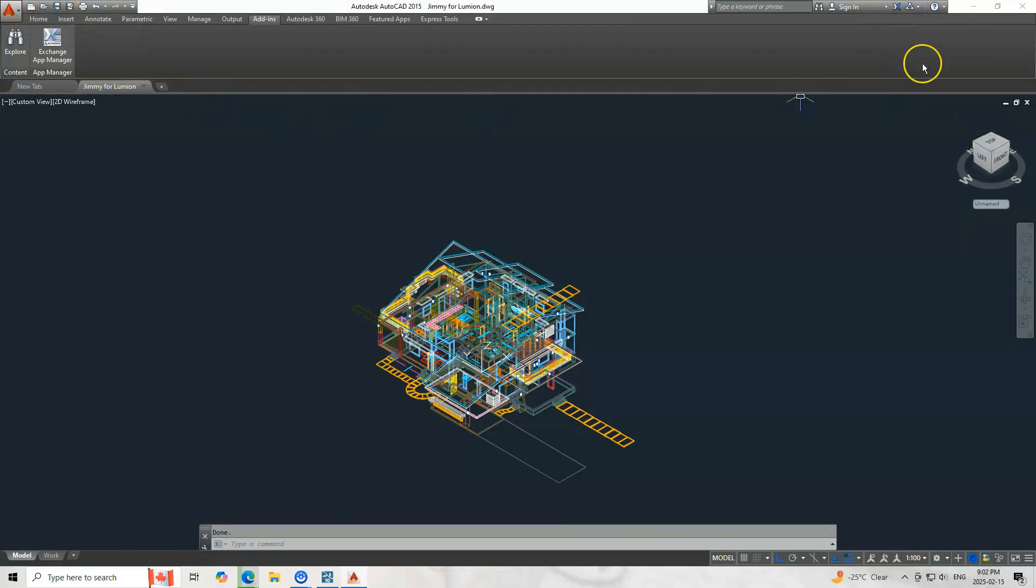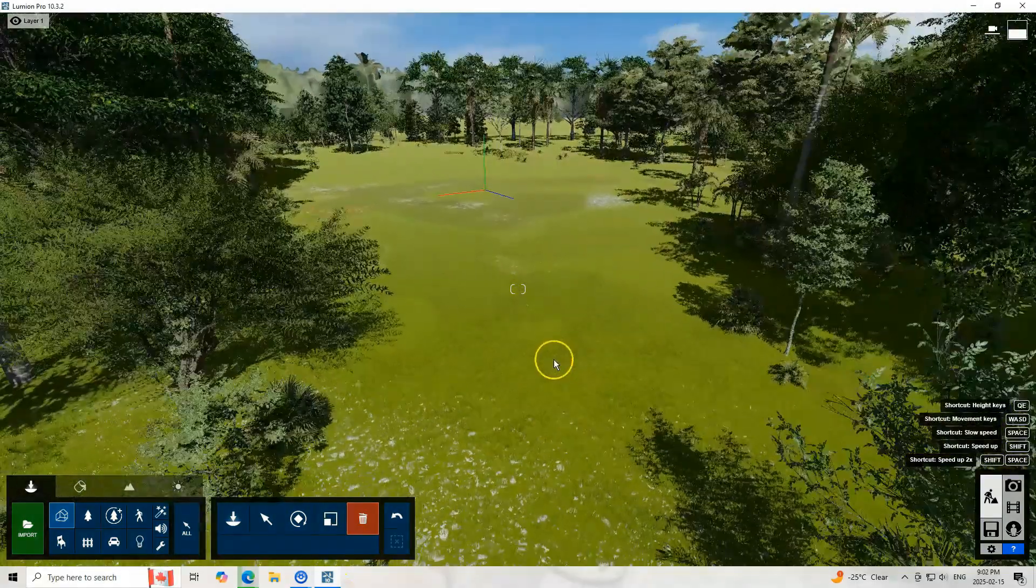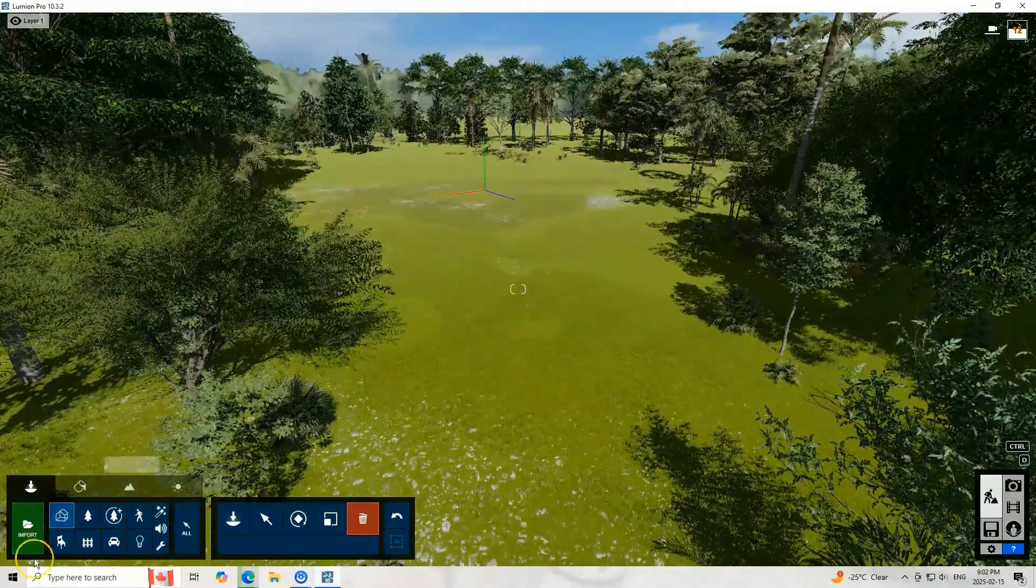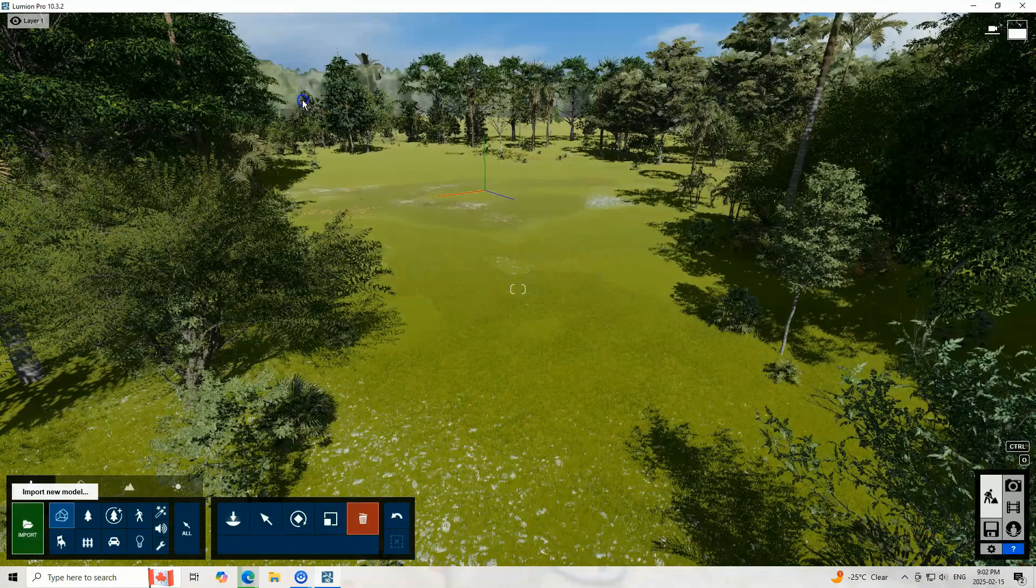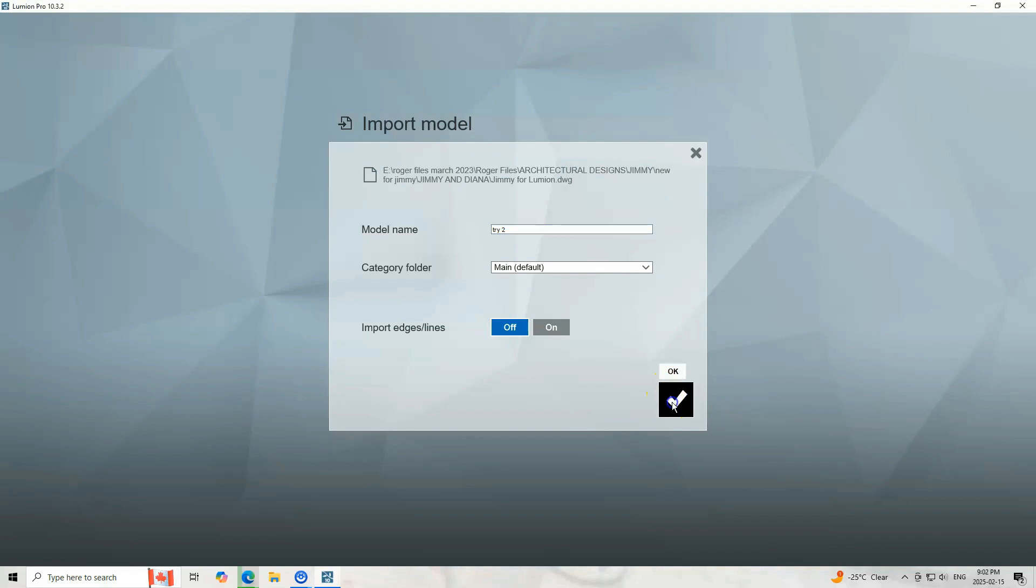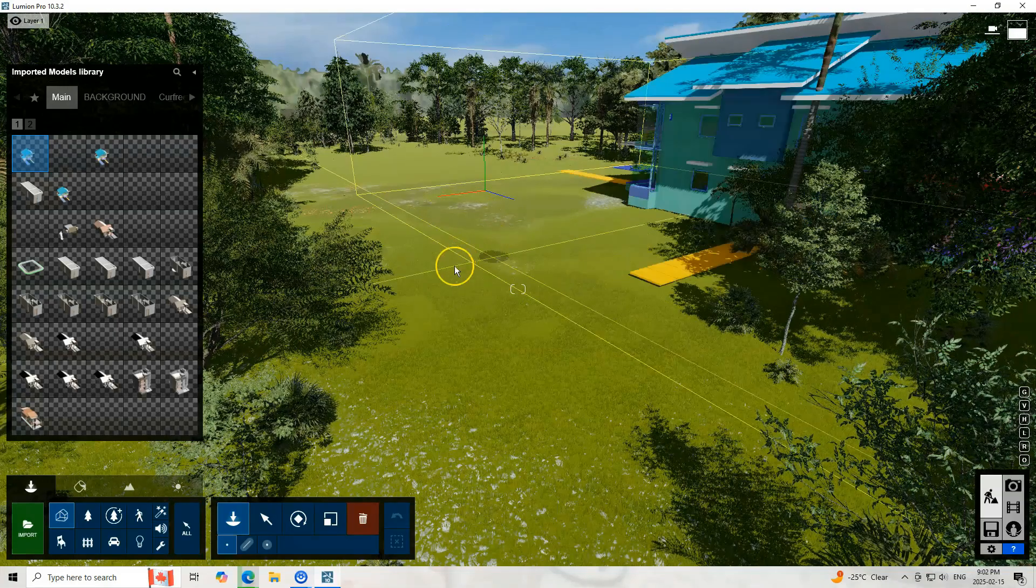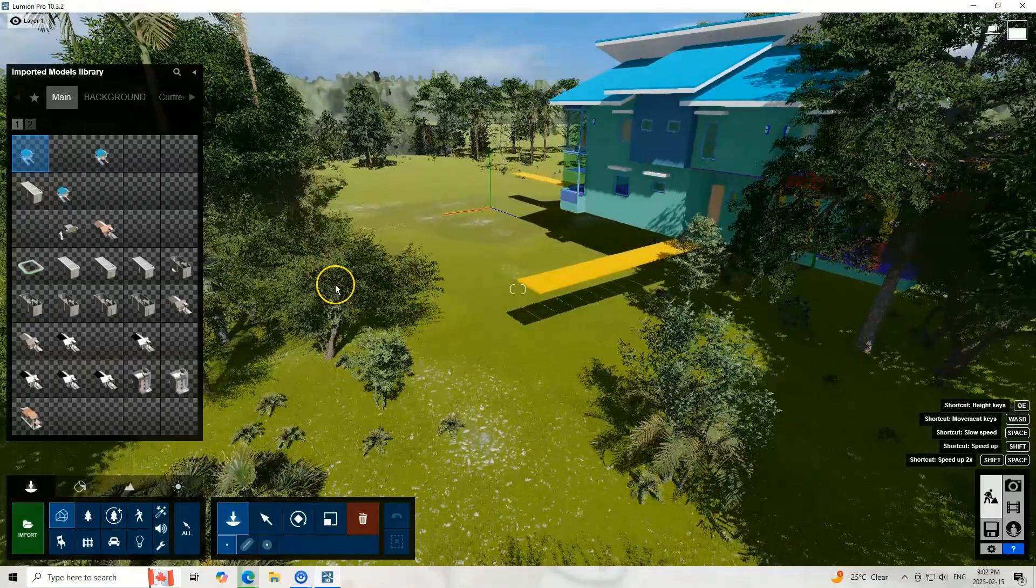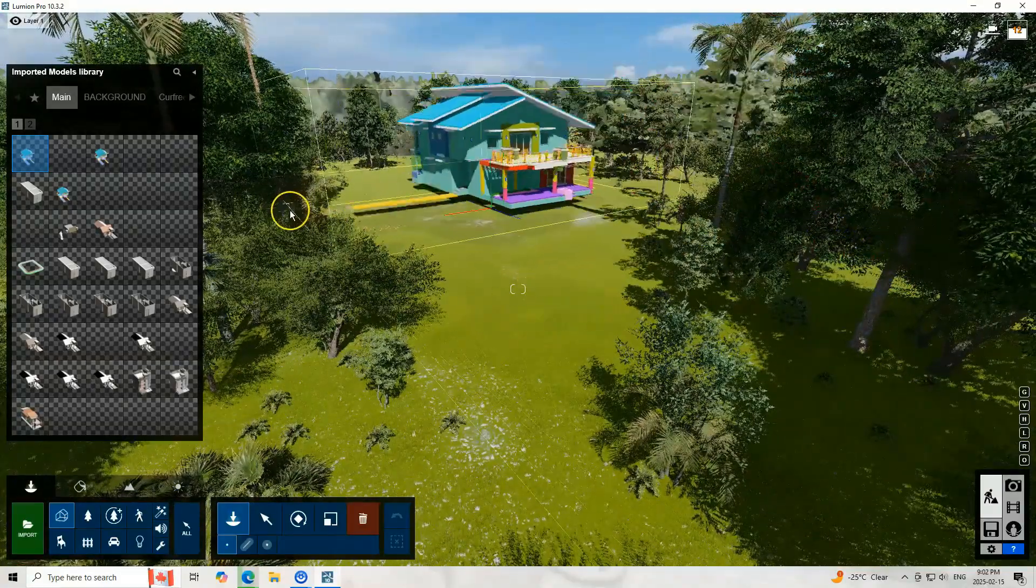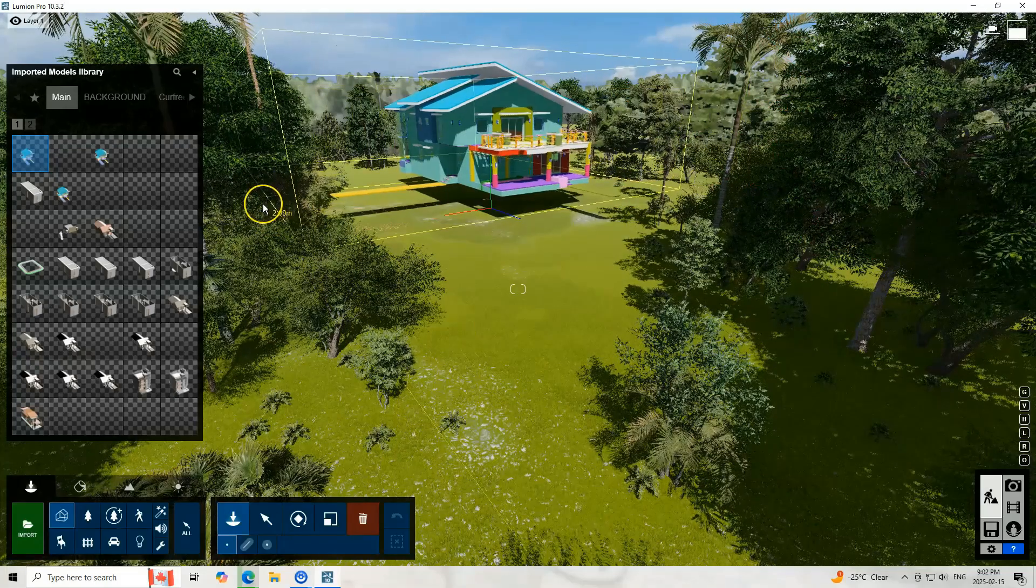Now let us save this and open now Lumion and try to import it again. The original name is appearing there because we tried to import this already, so now we will change it. And there you can see now the 3D from the AutoCAD.